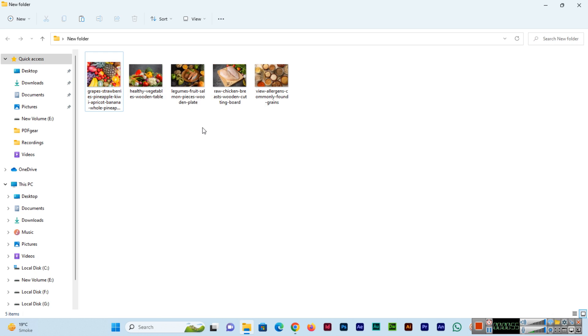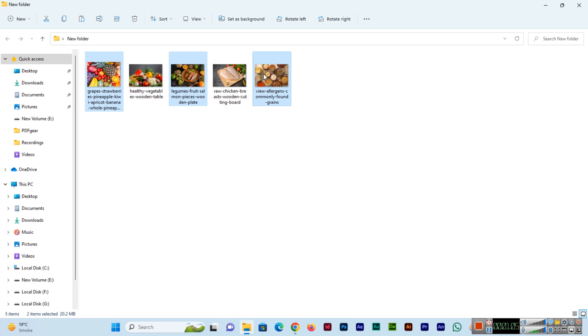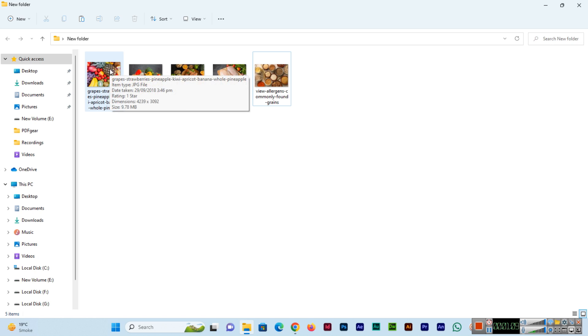But if you want to batch rename all files, you can press Ctrl+A and all will be selected. Or if you want to select specific files, you can press and hold Ctrl.